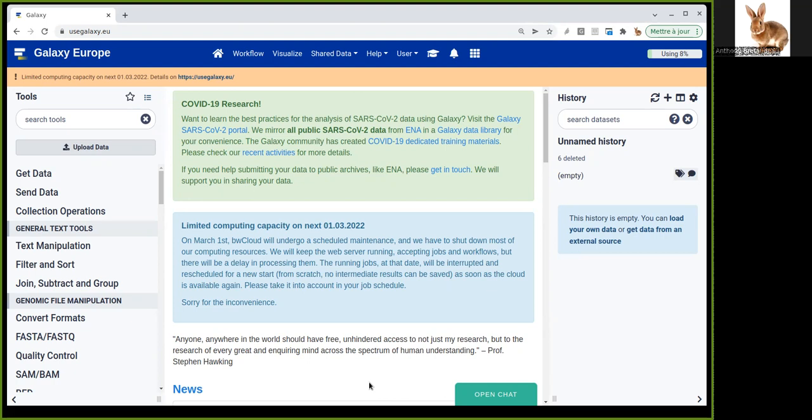You can also get interspersed repeats, which are small sequences found in multiple places in the genome. These can be SINEs (short interspersed nuclear elements) or LINEs (long interspersed nuclear elements).